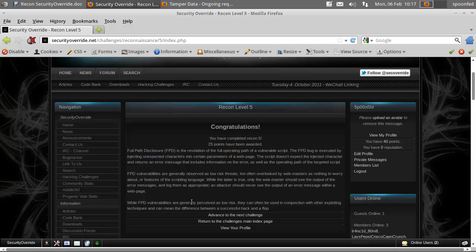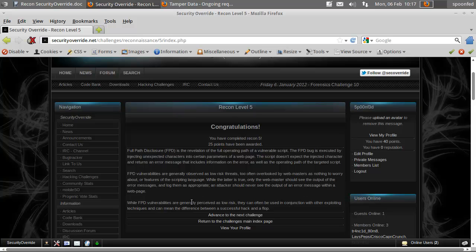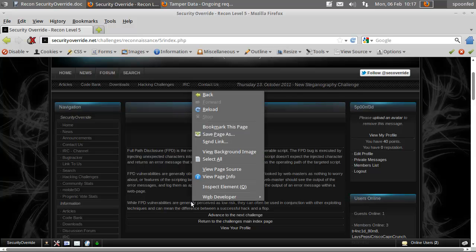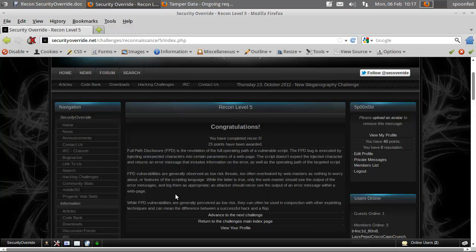Full path disclosure doesn't need to be a big risk, but it's better not to have it at all. You don't want to give the attacker information you could easily avoid giving. The more info you have, the better you can set up your targeting.